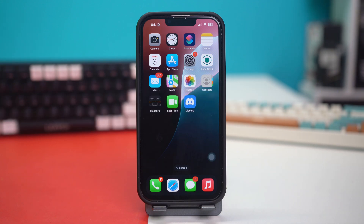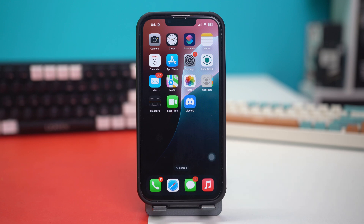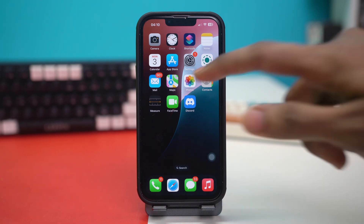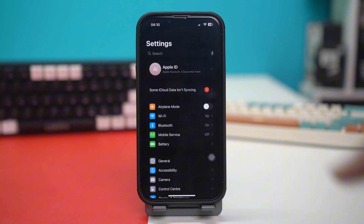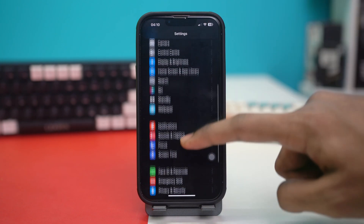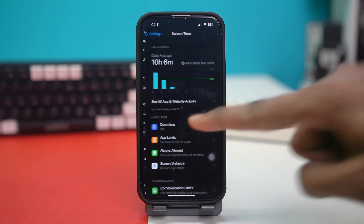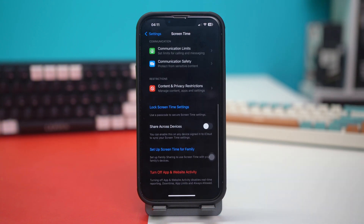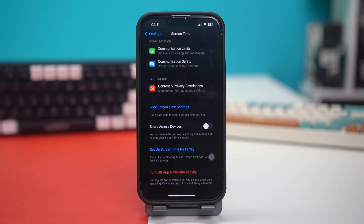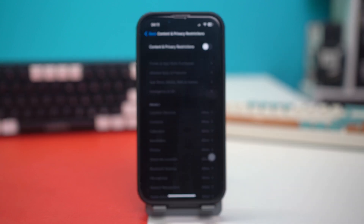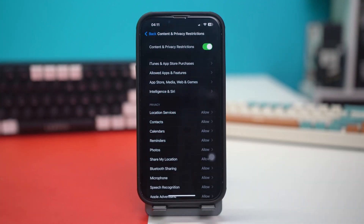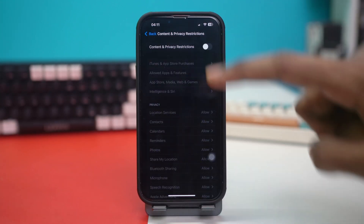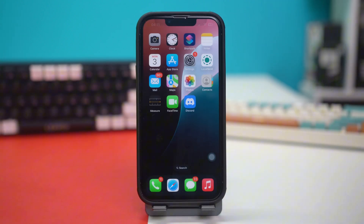Solution 3: check Screen Time restrictions. Screen Time restrictions can also cause this problem. Go to your phone settings, scroll down, and tap on Screen Time. Scroll down once again and tap on Content and Privacy Restrictions. If you see this option toggled on, just toggle it off. After toggling it off, restart your iPhone and see if your issue is fixed or not.